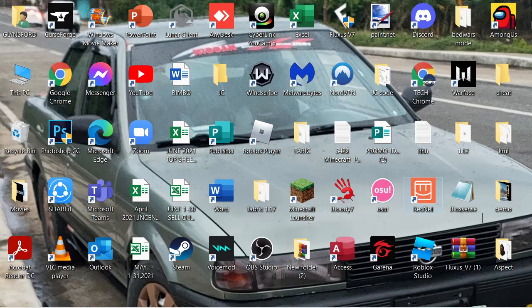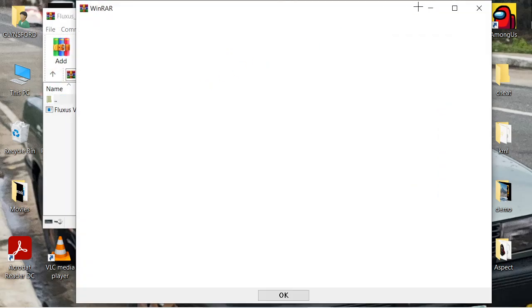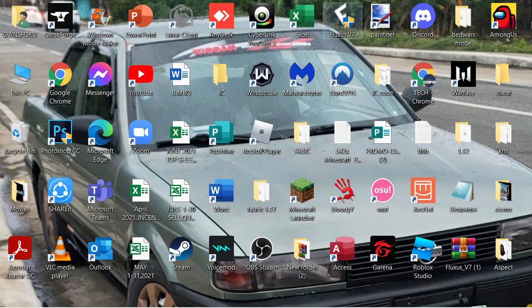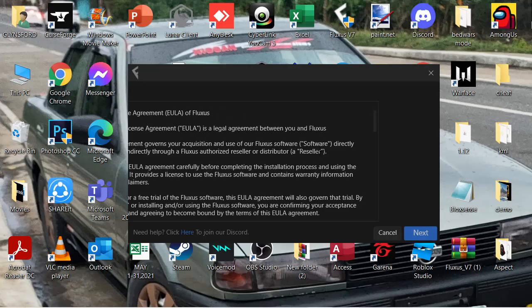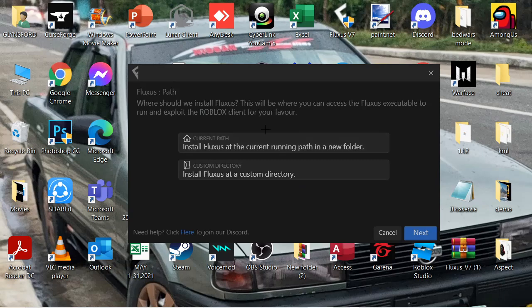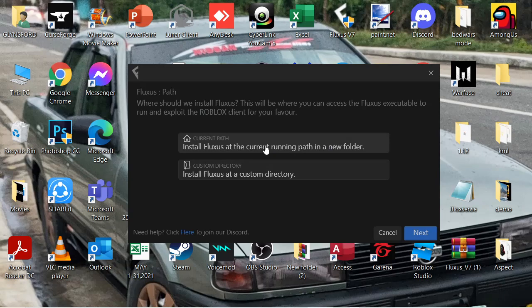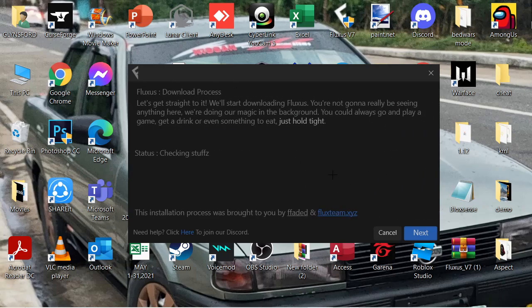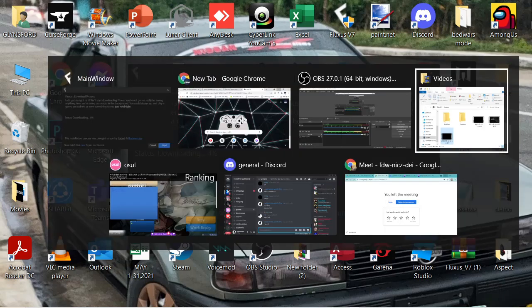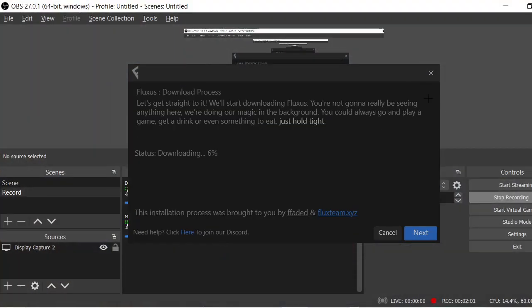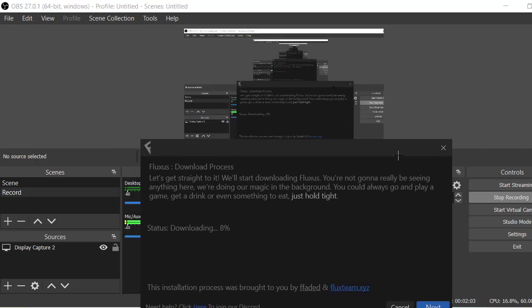Now once you get it, you're gonna have something that's like this. You have to put this in your desktop and you're gonna have this. Now if you look like that, gonna show you this, this is how you install Fluxus. You'll press install Fluxus at current running path in a new folder or you can make your own folder and put it there. But we're gonna install a new folder. Okay, so we're just gonna wait for this.